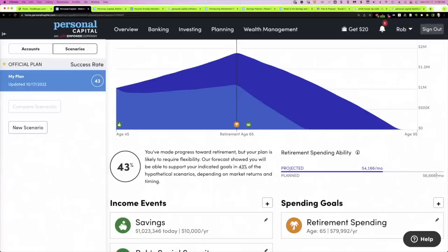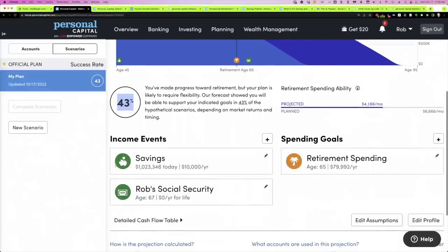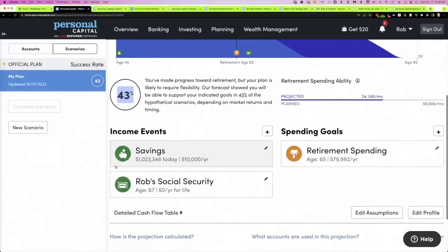We had planned to spend $6,600, and this kind of gives us a real quick view that we haven't met our plan yet. That is also reflected in the 43% chance of success shown here — obviously not what we want. We'll talk about how we can improve those numbers.